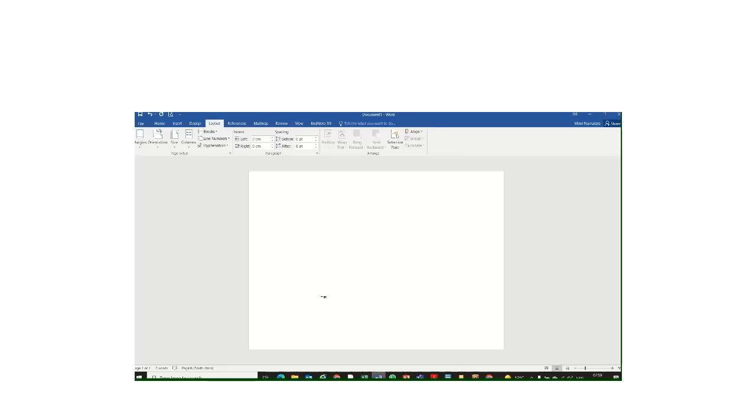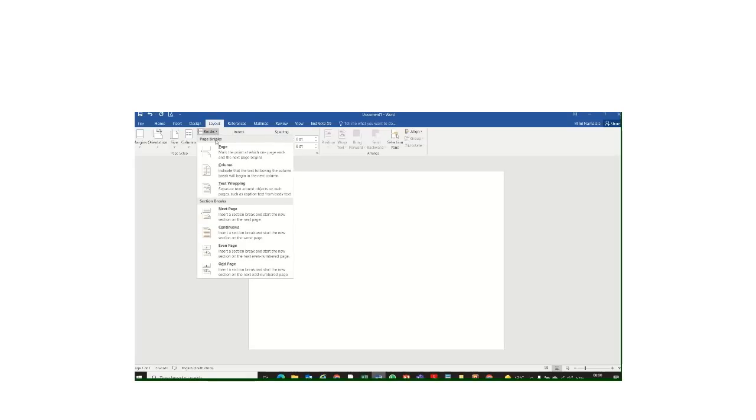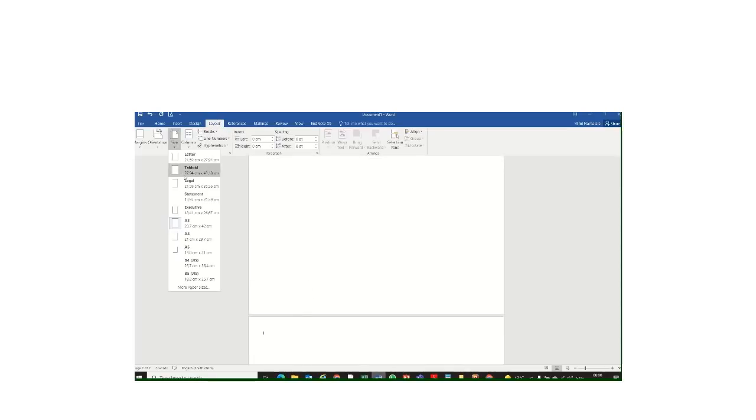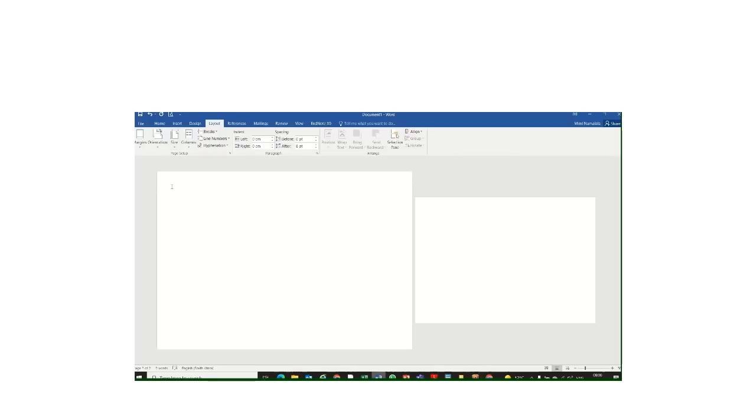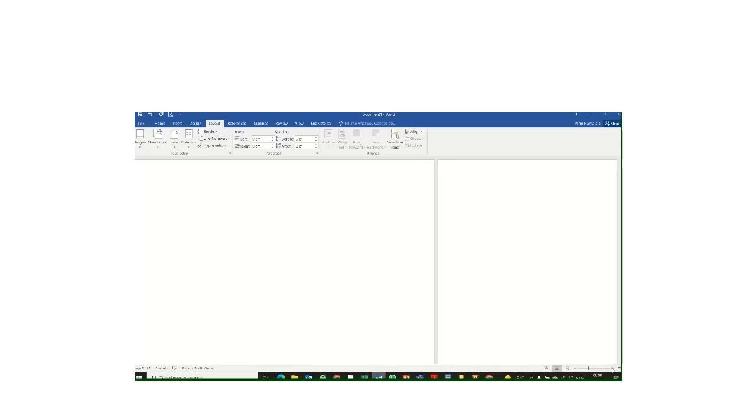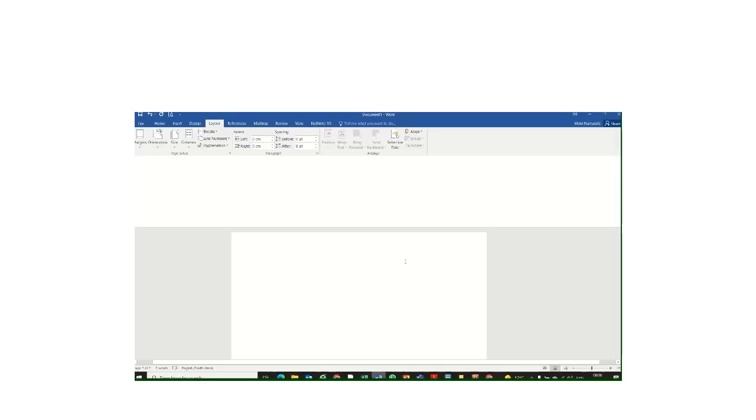Now, to create my second page, and to make it, I don't want my second page to be A3 and landscape. I want it to be a normal A4 portrait page. So what I do is I go to Breaks. From Breaks, I click on Next Page. Now, I don't want it to be A3, so I change it to A4, and I change it from landscape to portrait. So you can do that so that it's nice and professional. I'm just going to zoom in then on that second page, and then I'm going to call it Reference List.